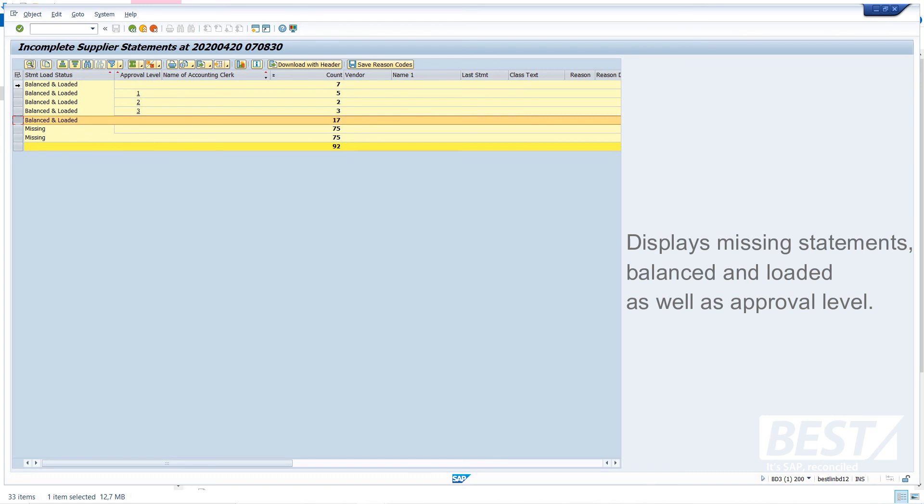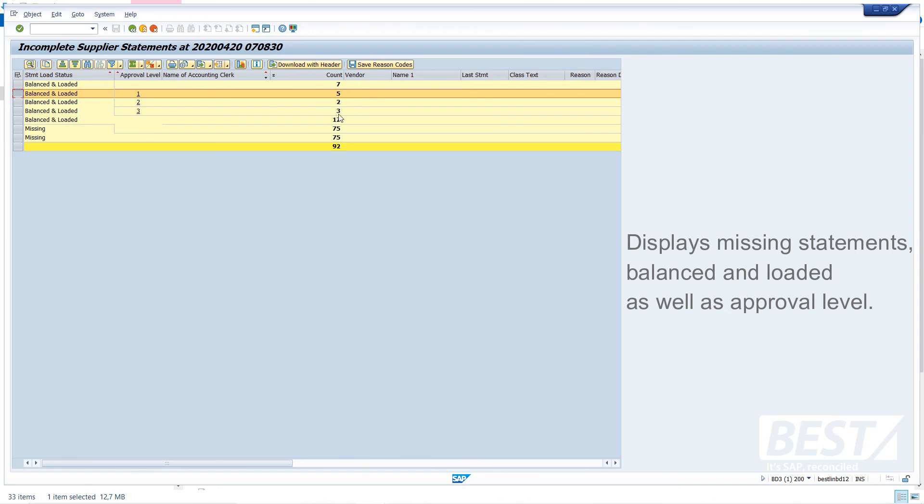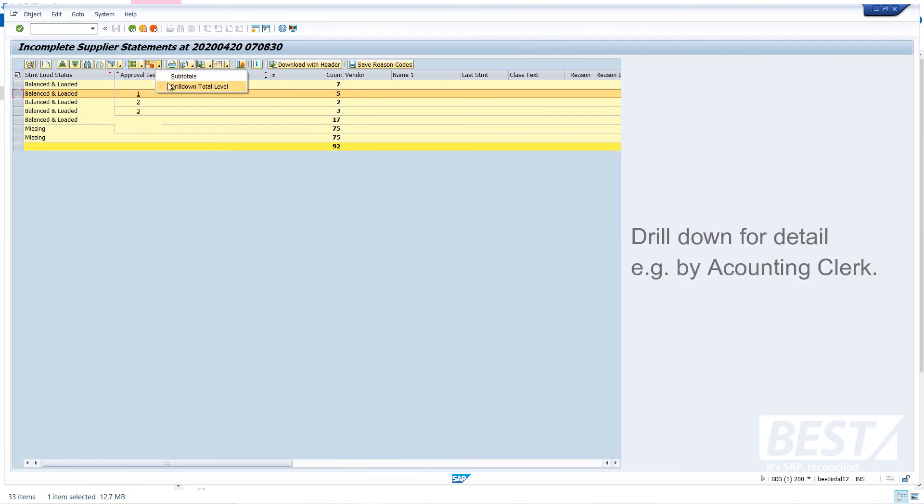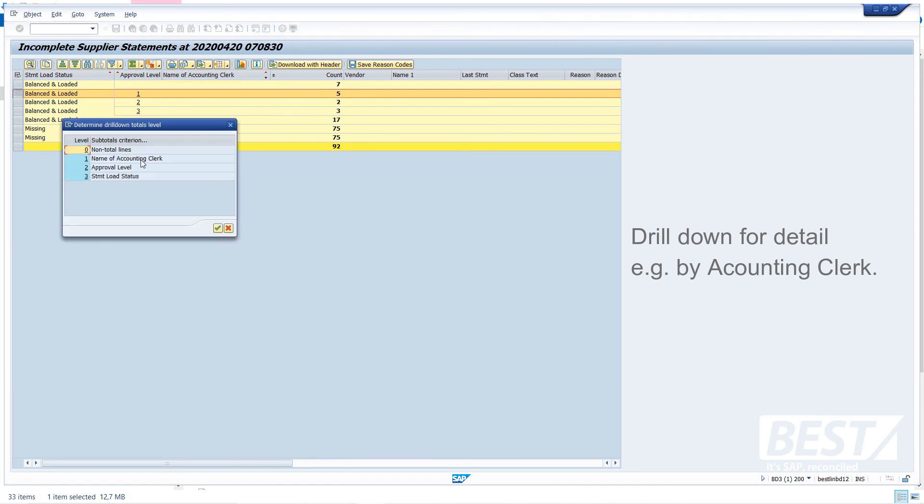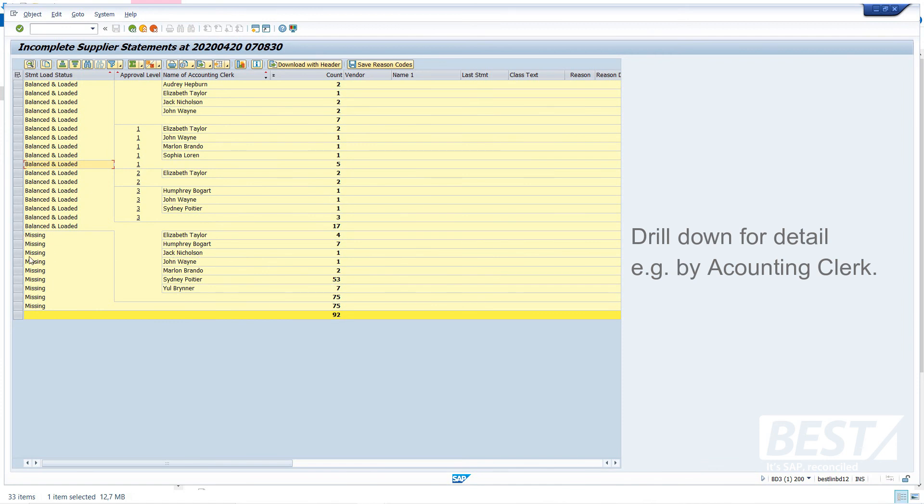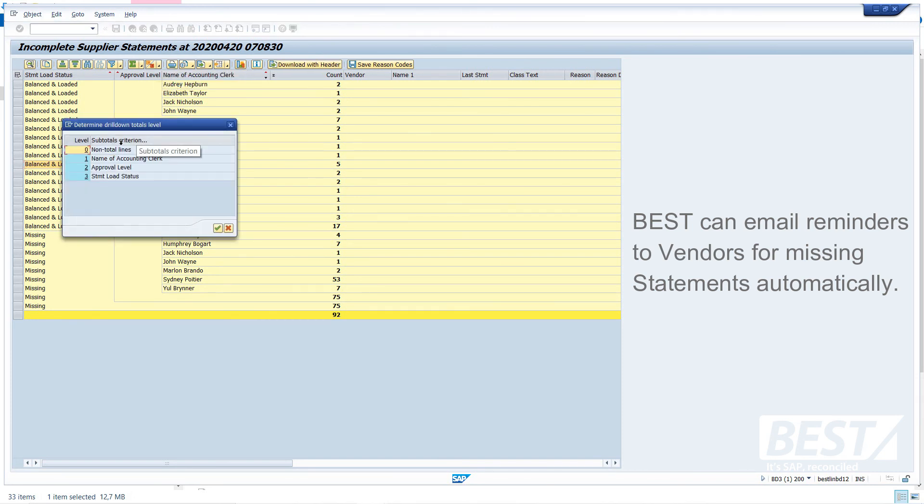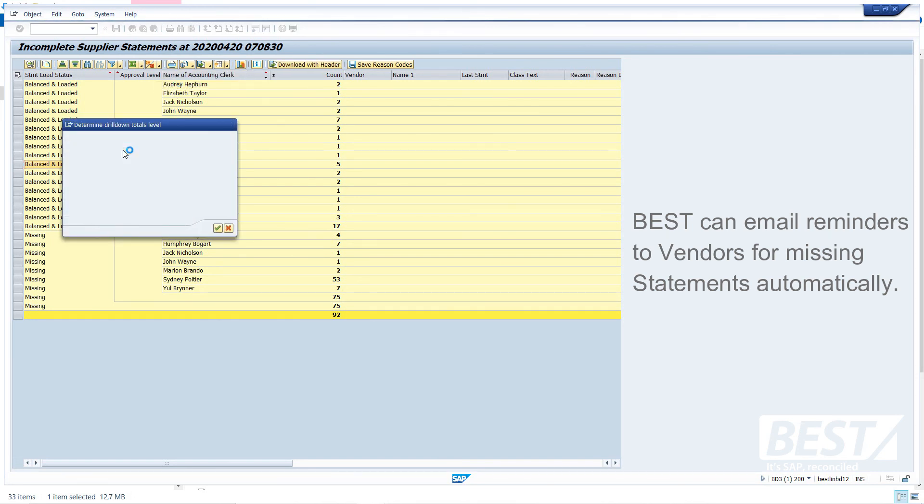And then of those balanced and loaded, we've just split it up by the approval status. Now, you can set as many approval levels as you need in the system. Some of our customers have gone as high as four. We've got three, as you can see there. Often one or two is sufficient. You could also have this zero for small accounts that you don't wish to look at at all. So here I can see seven have not been approved at all. Five have been approved to level one, two to level three, two to level two and three to level three. Now I can drill down a bit further. And I can now see it by accounting clerk, how far each accounting clerk is in the processing and how many they're each missing. The accounting clerks do not need to chase up these missing ones. The system can automatically email reminders to the vendors to please submit their statements, just to save the accounting clerks from having to do that.